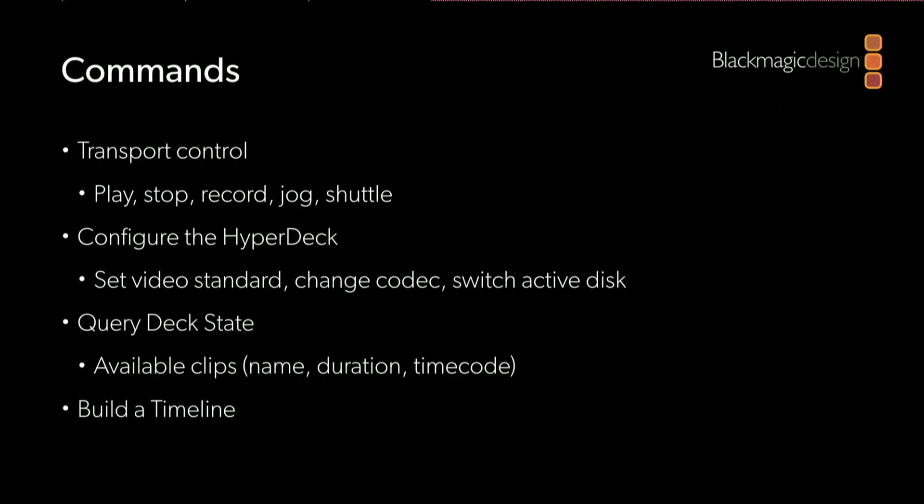The types of operations that you can perform over the Ethernet protocol are basic transport control such as playing, stop, recording, jog, or shuttle.